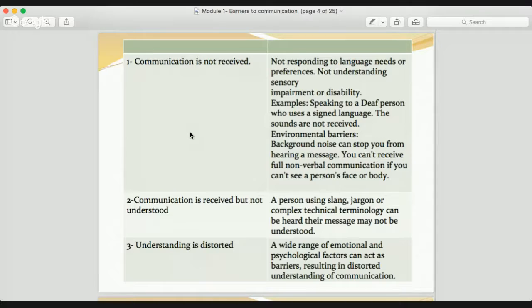If you're partially deaf and there is a lot of noise in the background, it can stop you from hearing the message. Similarly, if an individual is blind, they can't receive your facial expressions or know what your body language is when you're talking — so communication has failed. The second type of barrier is that communication is received but not understood, for example a person using slang, jargon, or complex language.